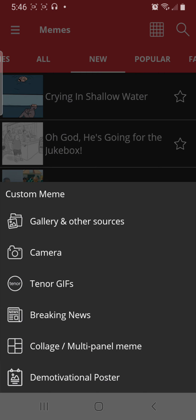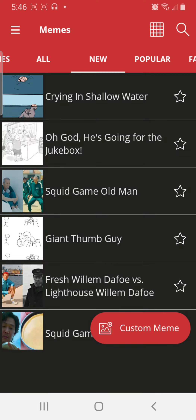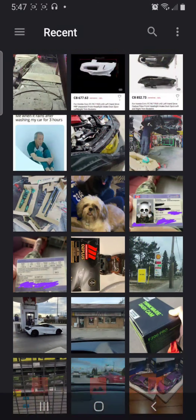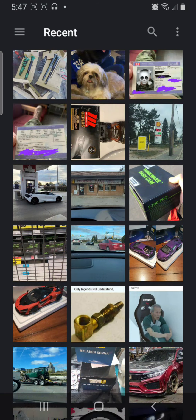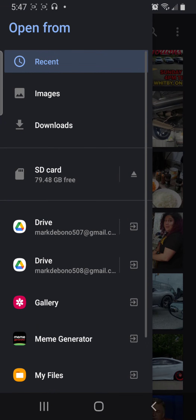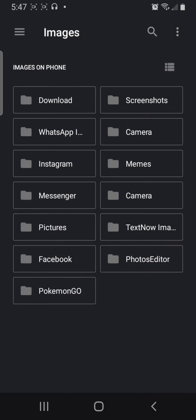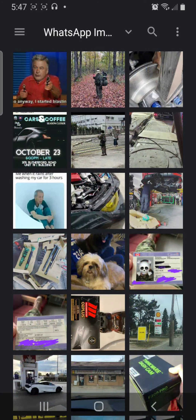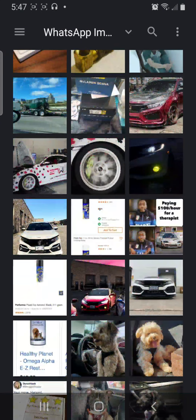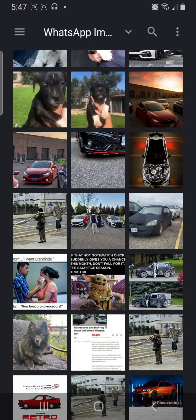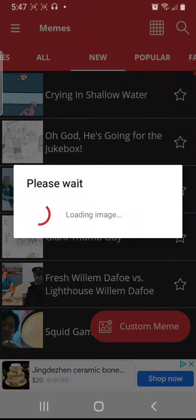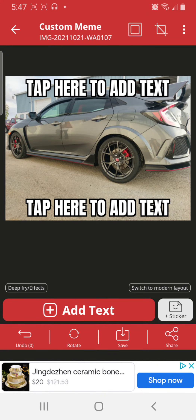I like to make a custom meme from my gallery and I can look through all the different pictures. I can go from recent to images to WhatsApp images. Let's say I'm making a meme — maybe a meat one — I can just select like that.